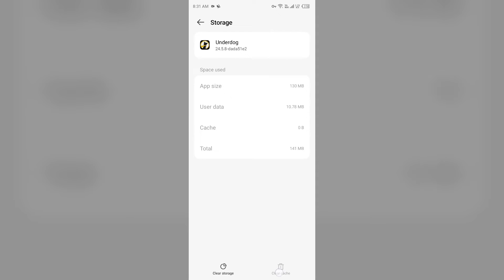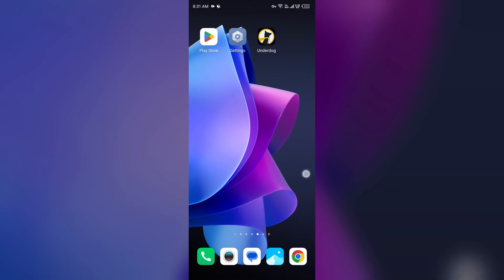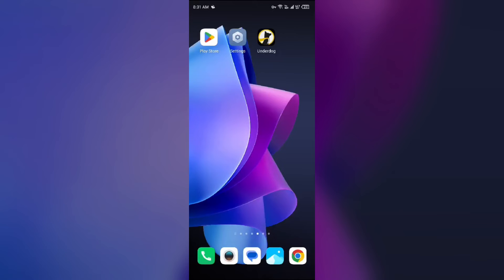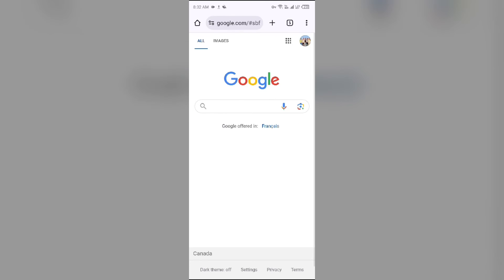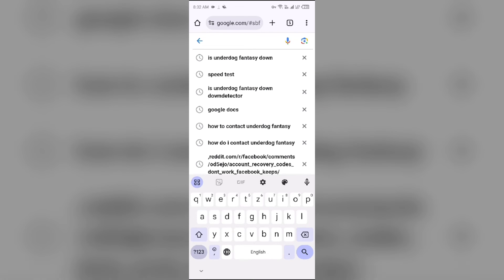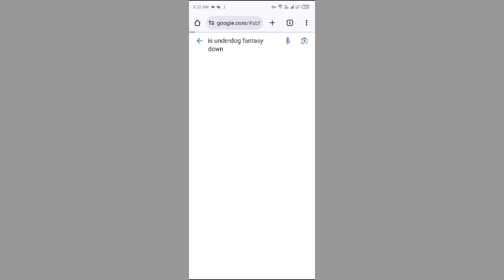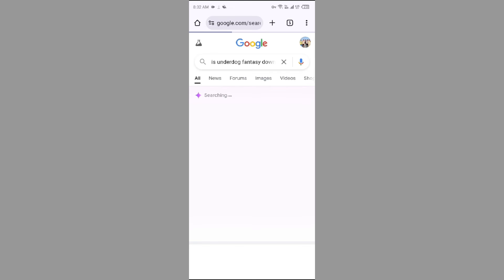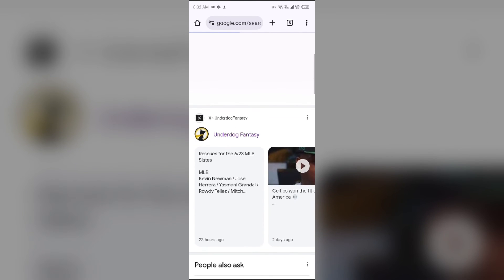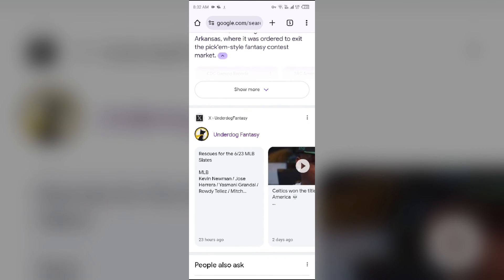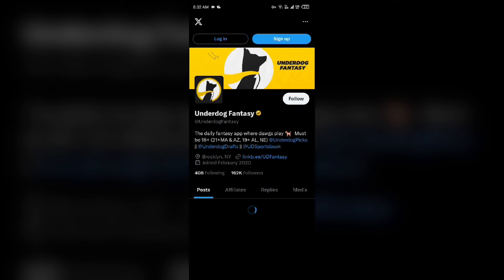Fourth solution: check for Underdog Fantasy app server. For that, open the browser in your mobile phone and then search for 'is Underdog Fantasy down.' After that, you will find a website with the sign of X surrounded by a black controller. Just click on this. This is X Twitter. You will be able to see the channel of the Underdog Fantasy app on social media.